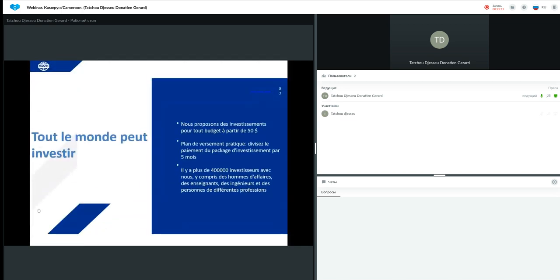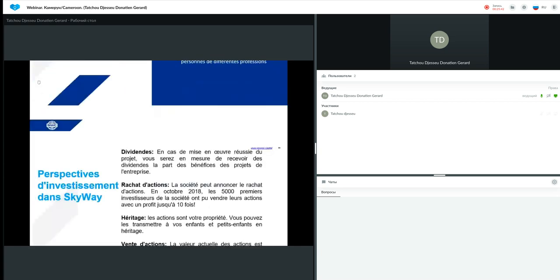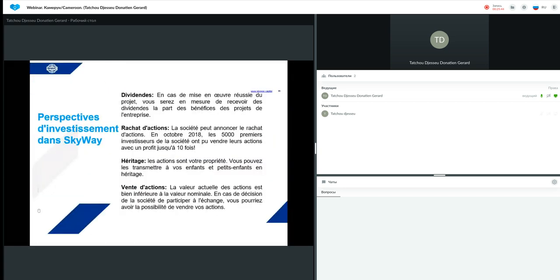Alors, tout le monde peut investir dans le projet à partir d'un montant minimal de 50 dollars. L'entreprise aussi pourrait permettre à tout le monde de pouvoir rejoindre le projet à mis sur pied un plan de versement pratique divisé en cinq mois. Il y a aujourd'hui plus de 400 000 investisseurs dans le projet, y compris des hommes d'affaires, des enseignants, des ingénieurs, des personnes de différentes professions. Aujourd'hui, si vous participez à ce projet, qu'est-ce que vous gagnerez?